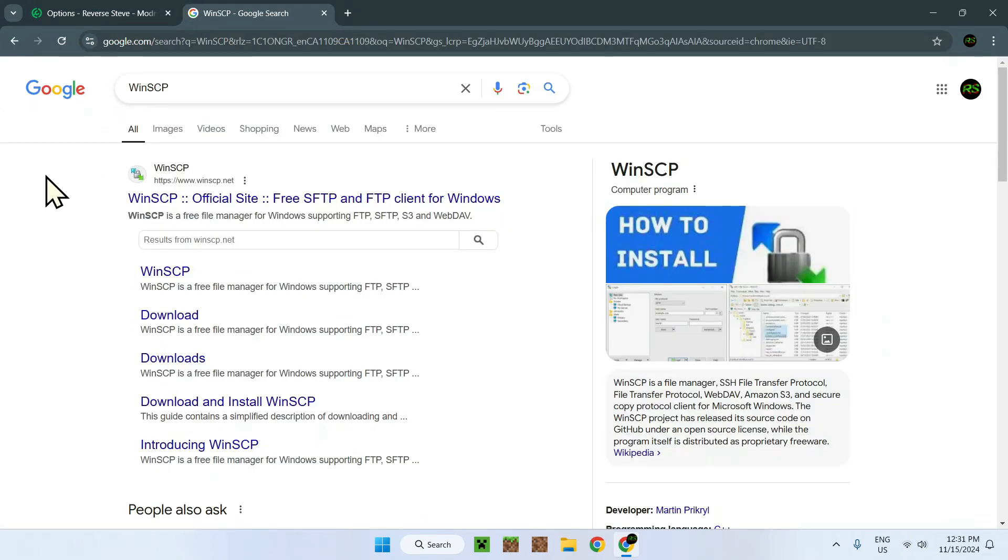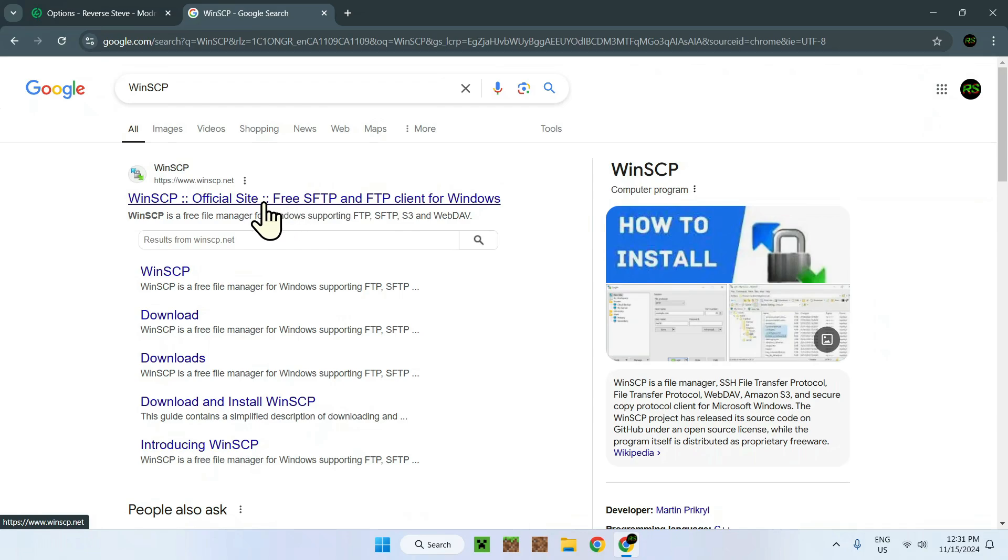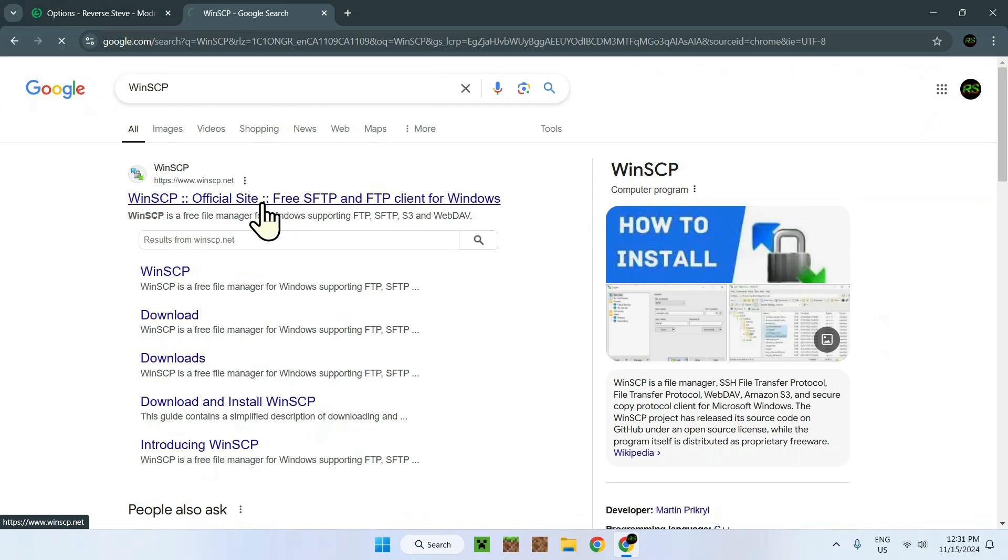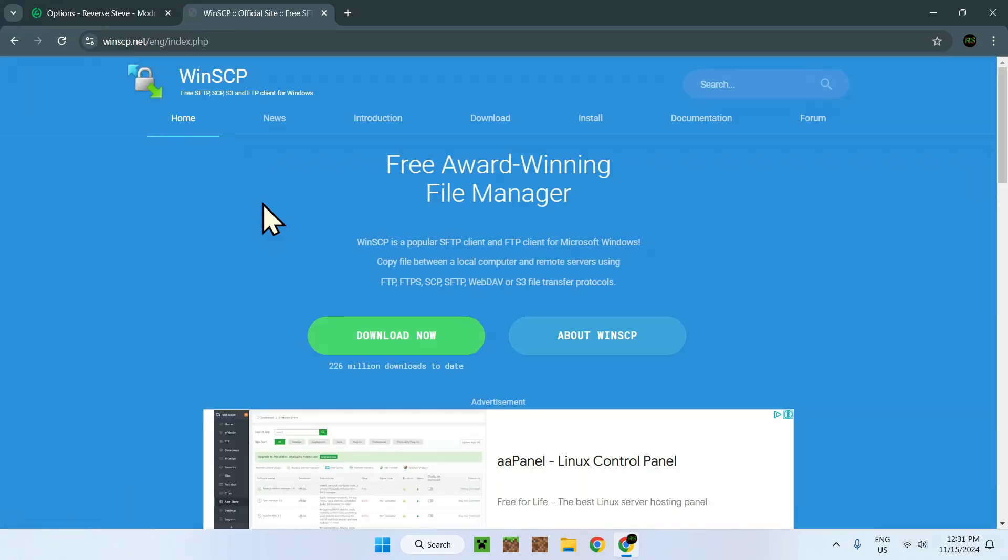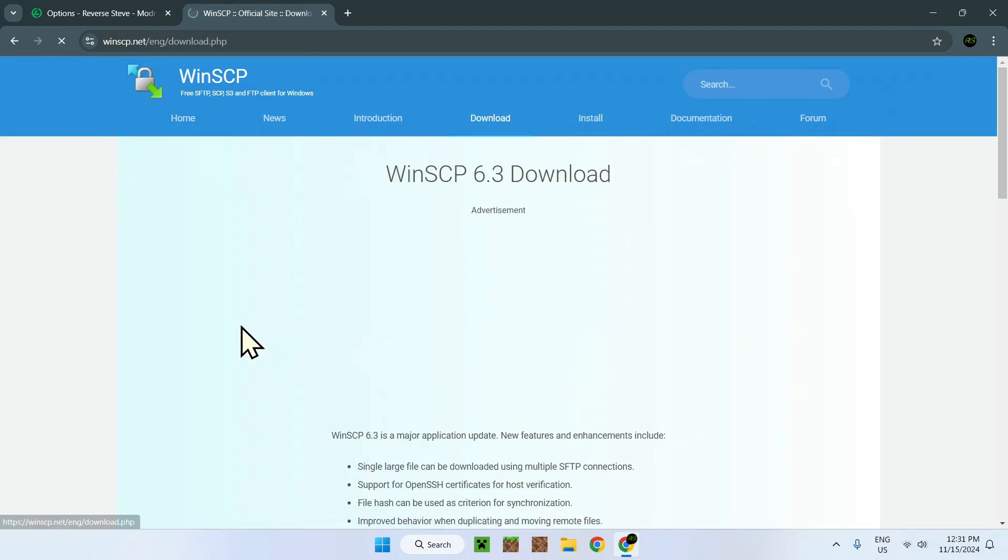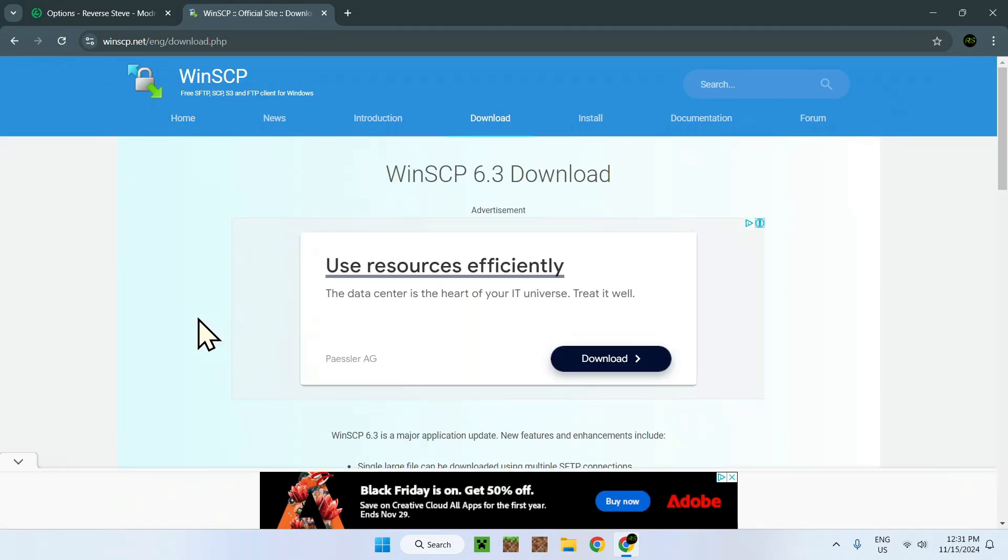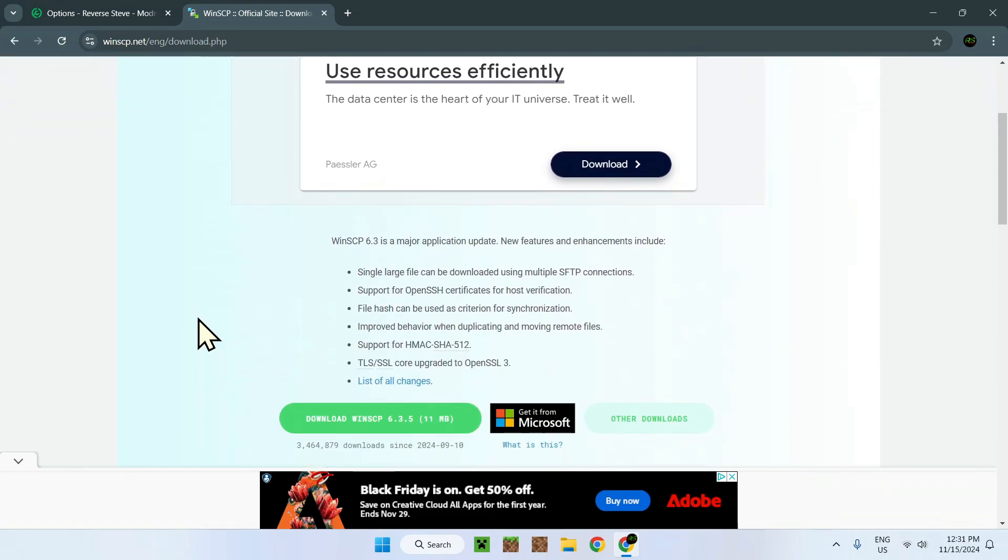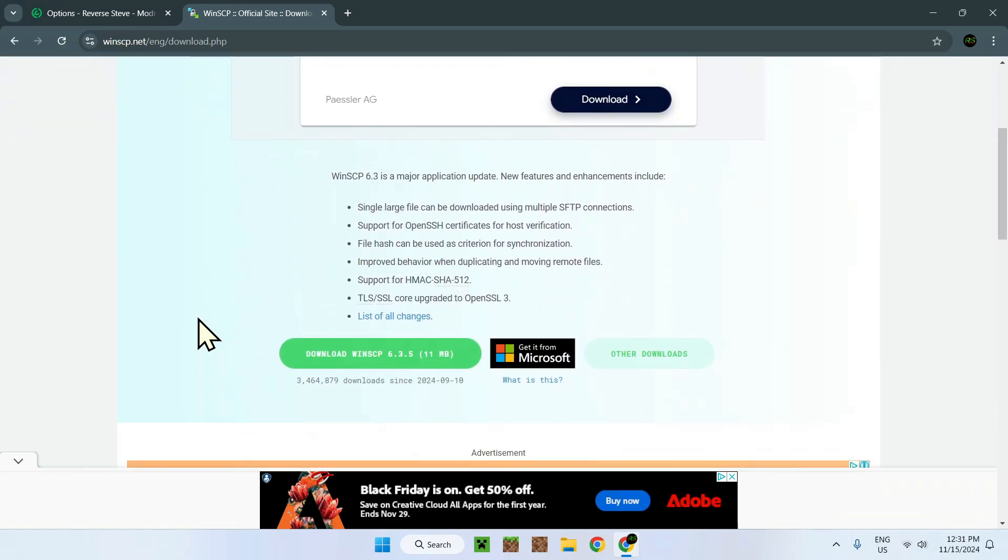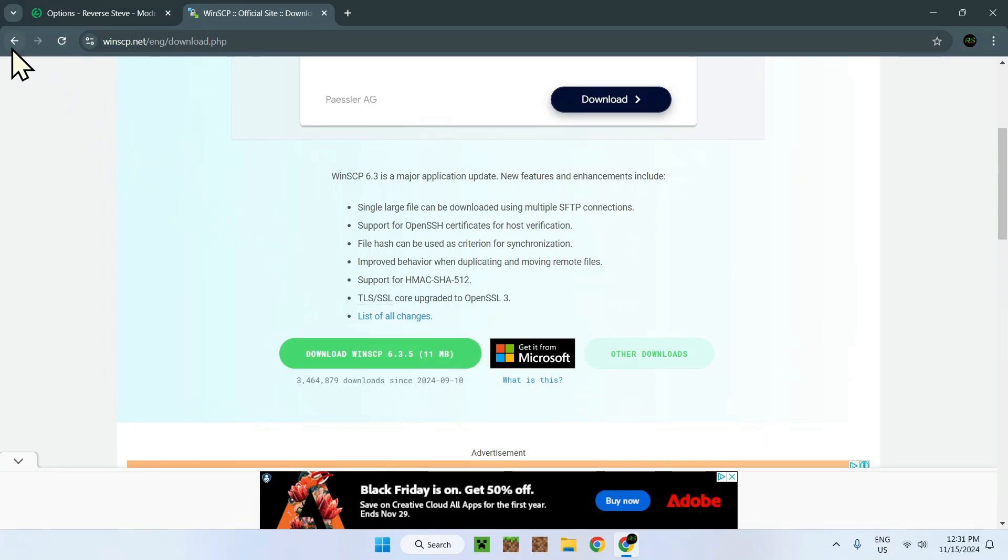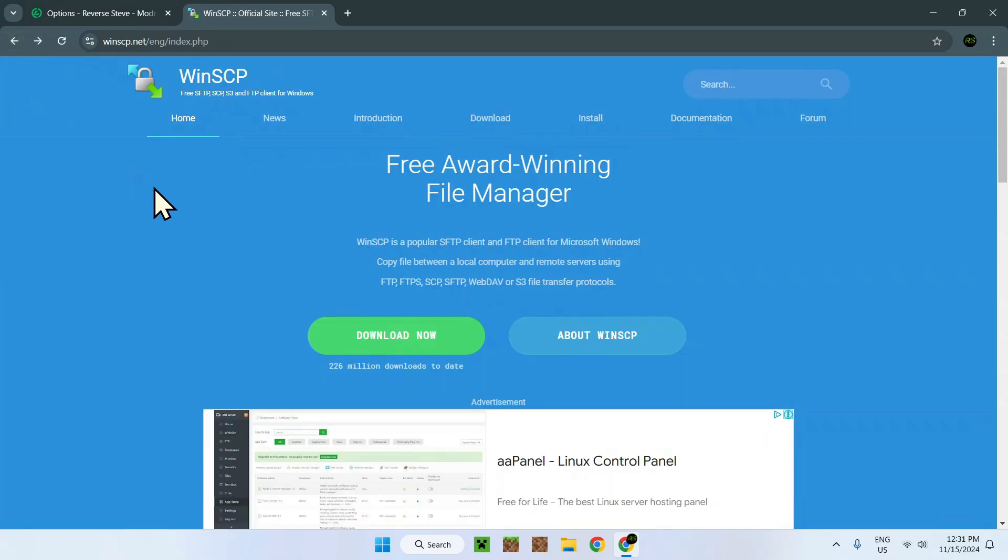To access that, all you have to do is go on this website where the link will be in the description as well. There are multiple ways to download it. As this is an FTP client, accessing something remotely and having it download onto your computer directly might not be everyone's cup of tea.